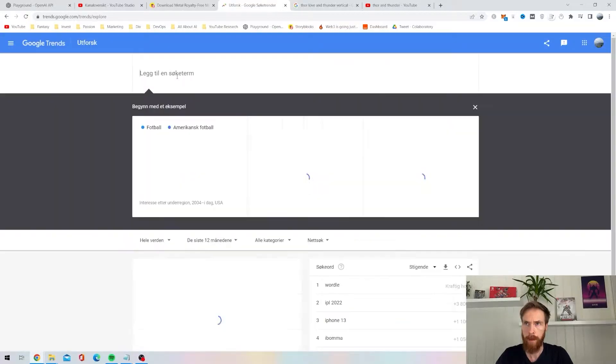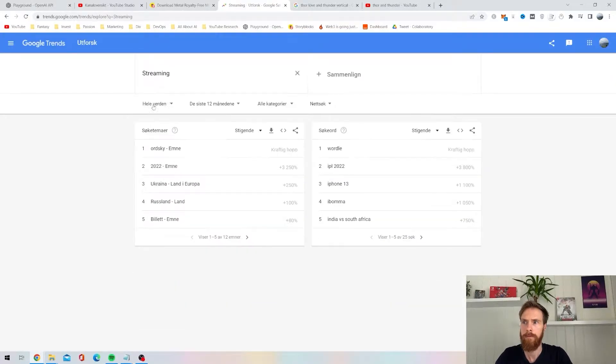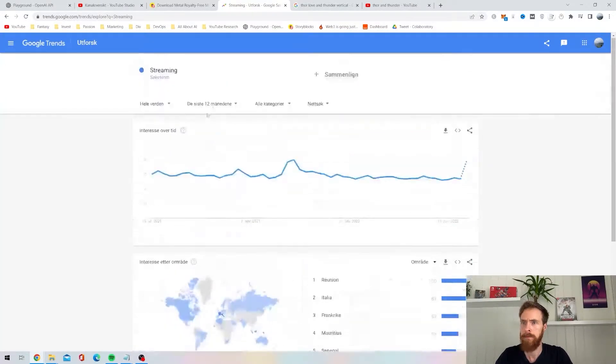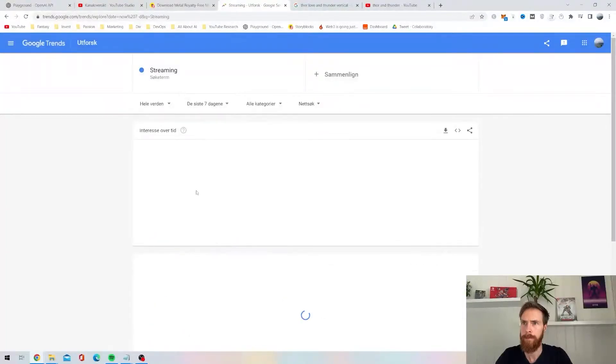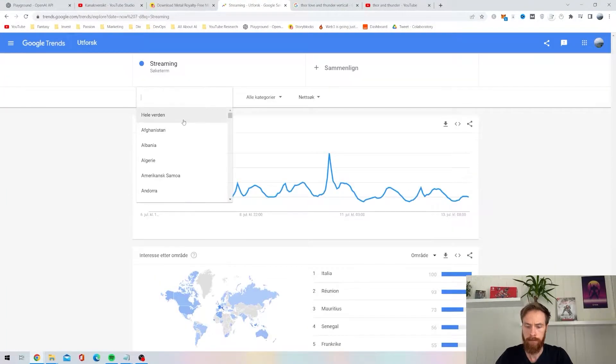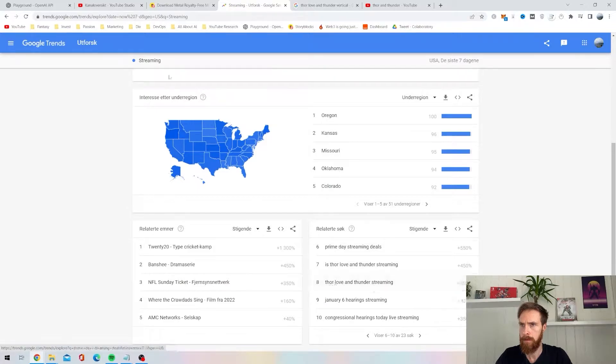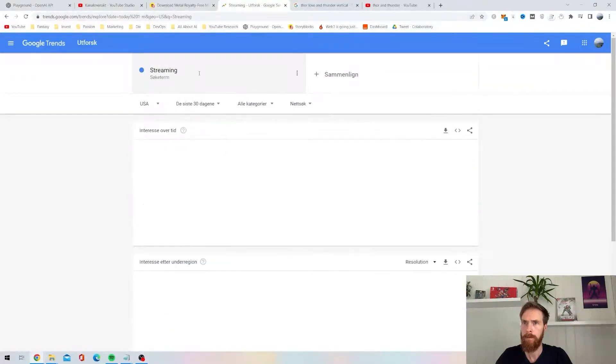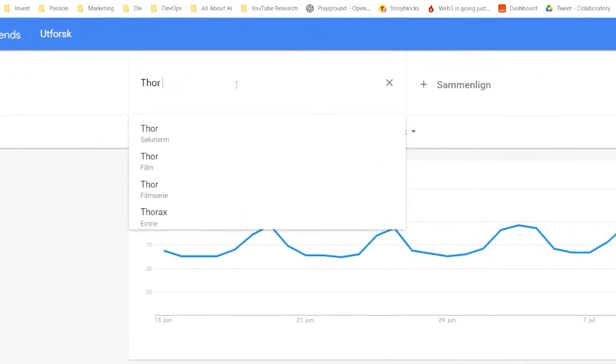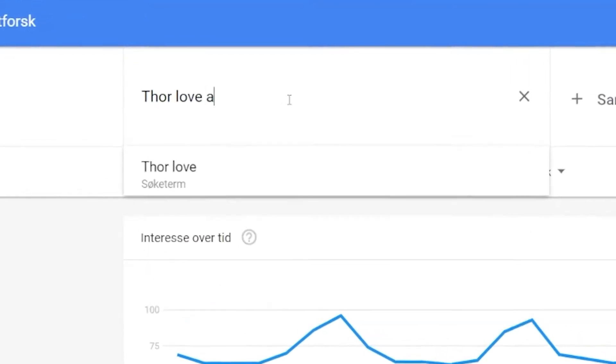So I always start by going to Google Trends. Today I just searched for streaming to find some popular TV shows. I had a look around, I always go with USA. I found something interesting, I think it was Thor Love and Thunder.